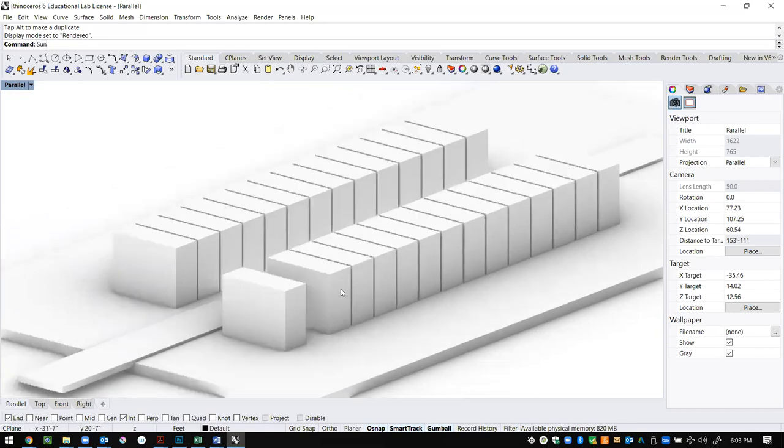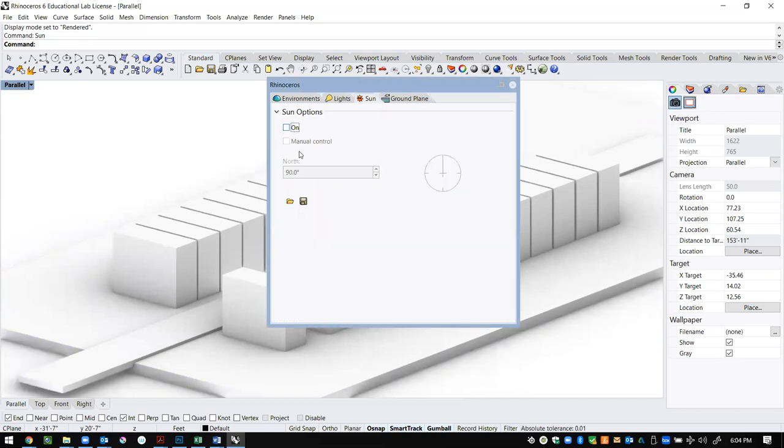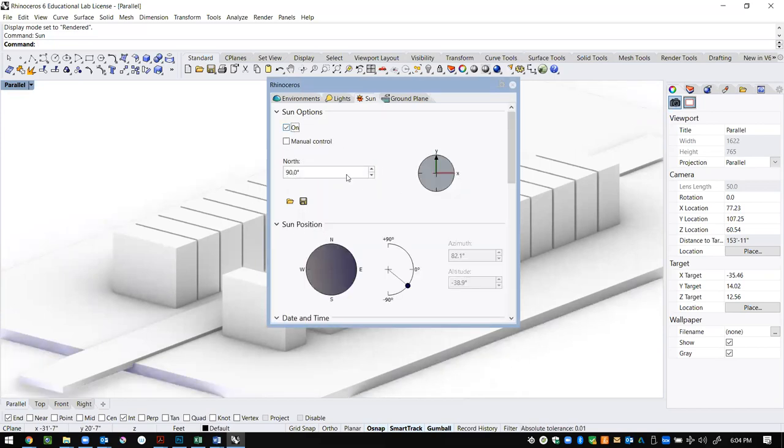If we turn on the rendered view, we'll get this kind of clay-looking model, and the lighting that we're seeing right now is a diffuse sunlight type of lighting. By turning on the sun, though, we can actually get some control.